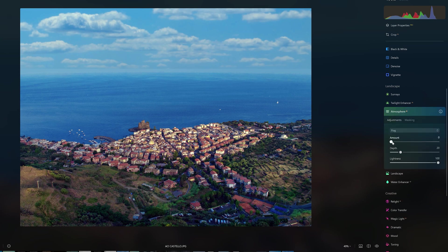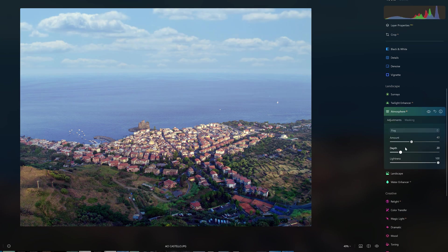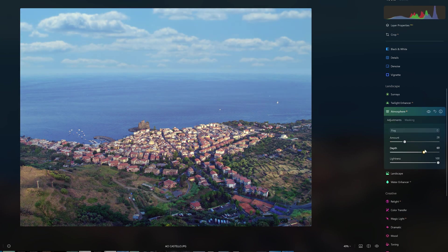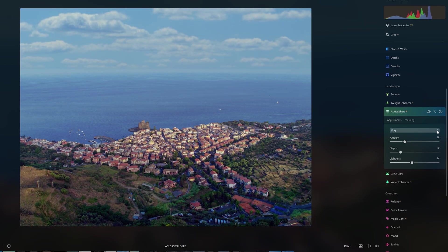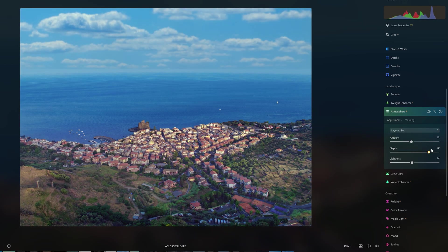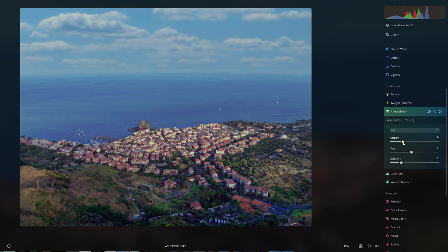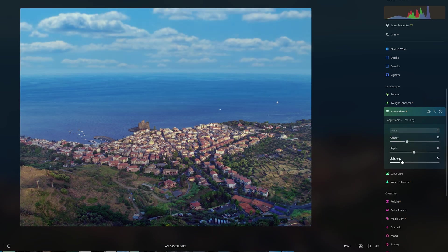With the Atmosphere tab, we can add Fog, Layered Fog, Mist, and Haze. Each effect is controlled by three sliders: amount, depth, and lightness.